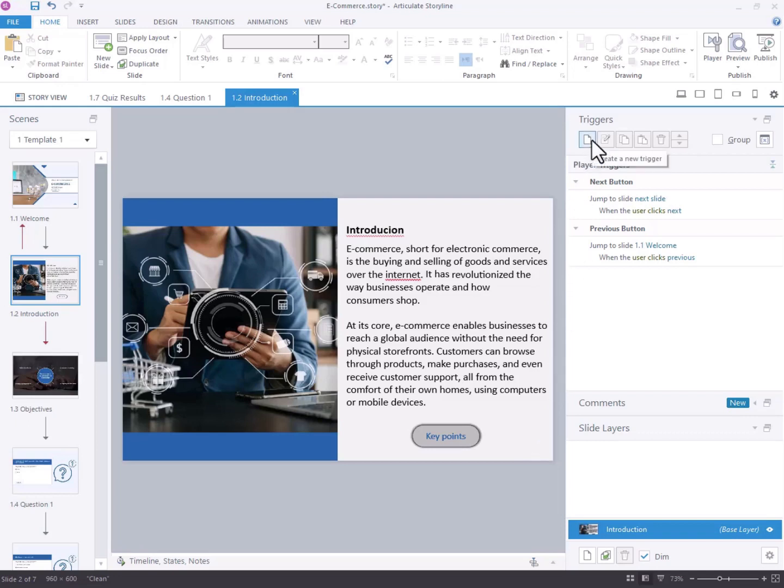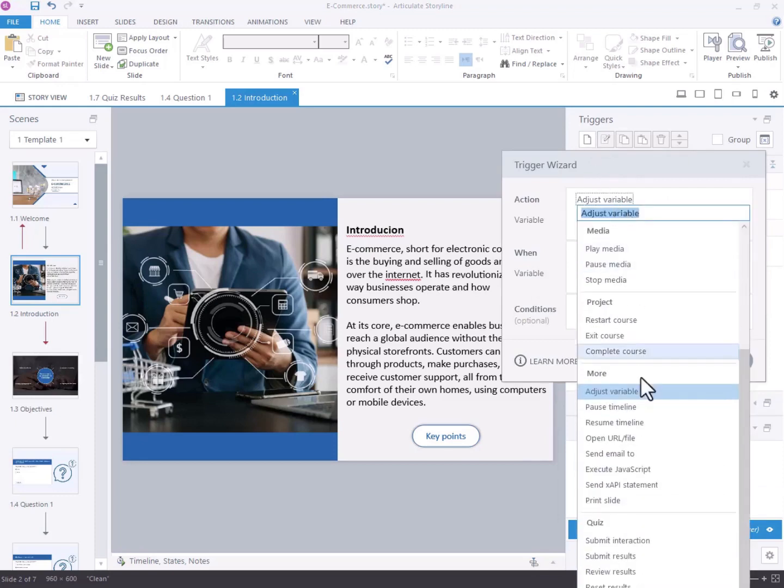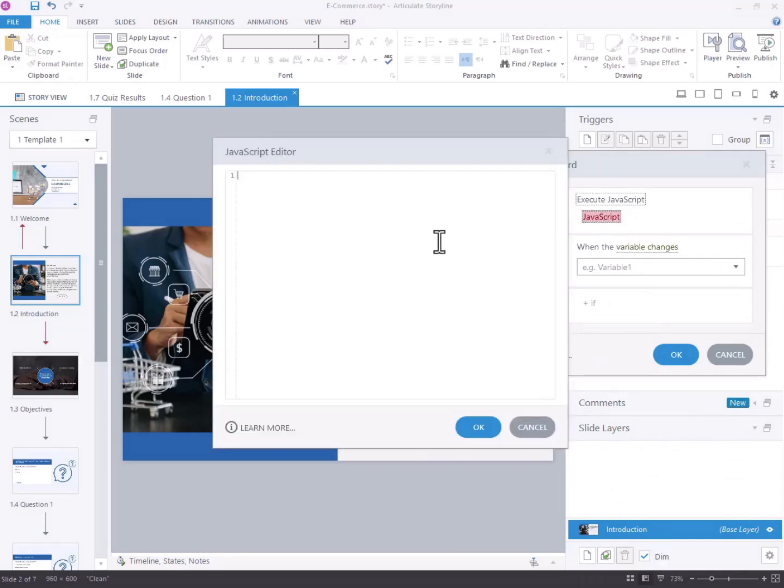Create a new trigger from the Trigger panel. In the Trigger Wizard, change action to execute JavaScript. Select highlighted JavaScript to open the editor.